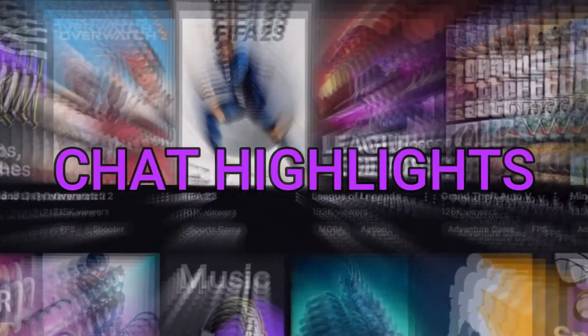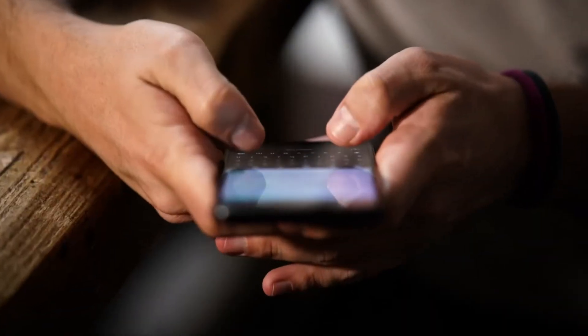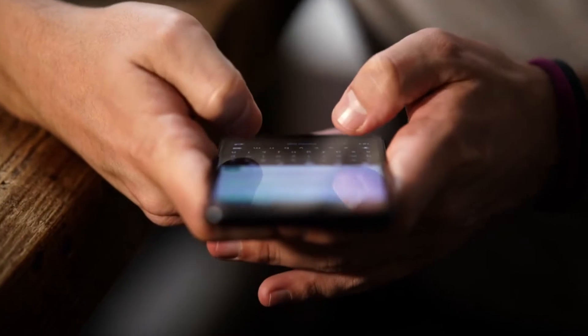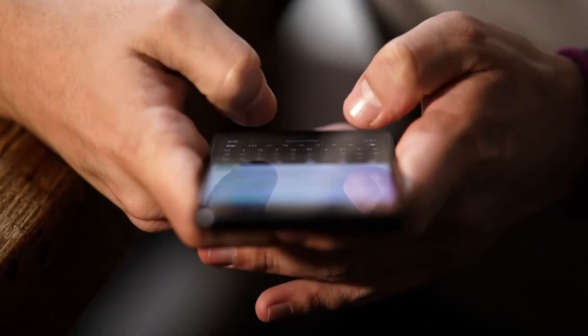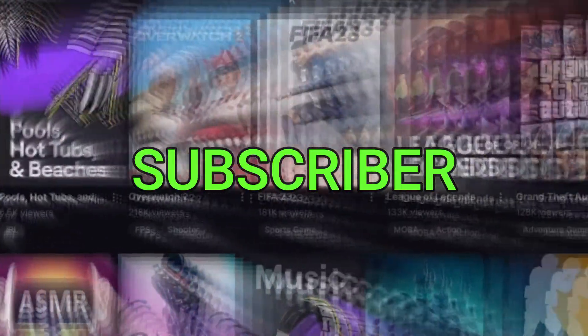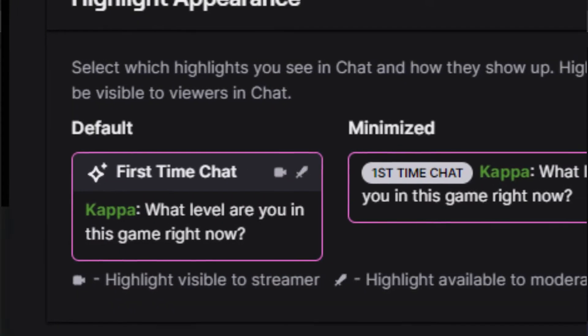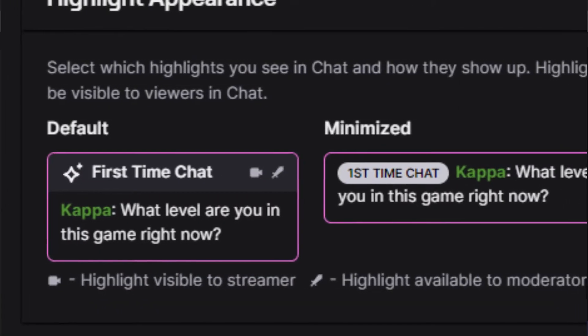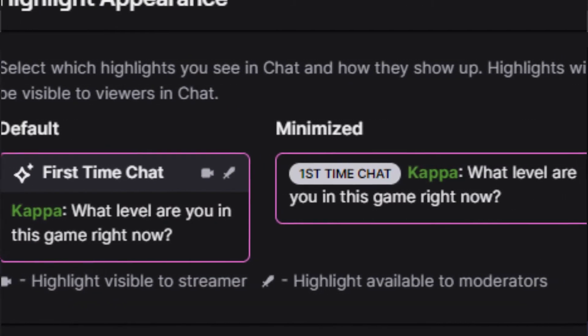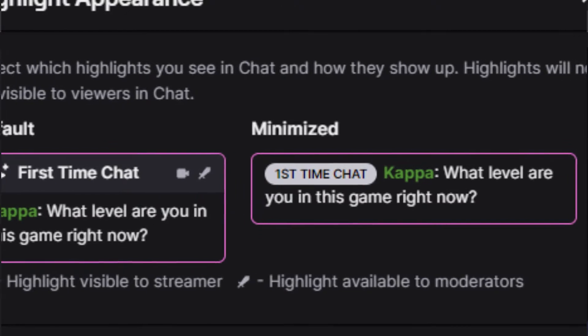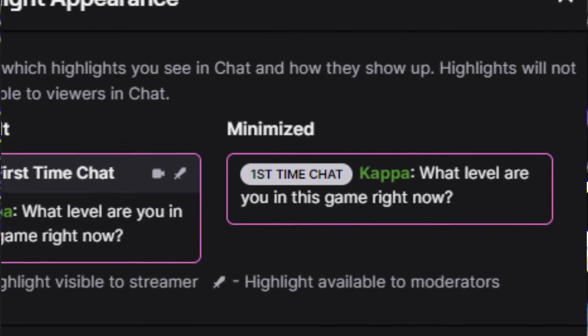I'm going to show you how you can manage Twitch chat highlights. When someone chats in your stream and they are a first-time viewer, a subscriber, a mod, for example, all of their messages will be highlighted in the Twitch chat, like it will be in the picture right here, so you get an idea.